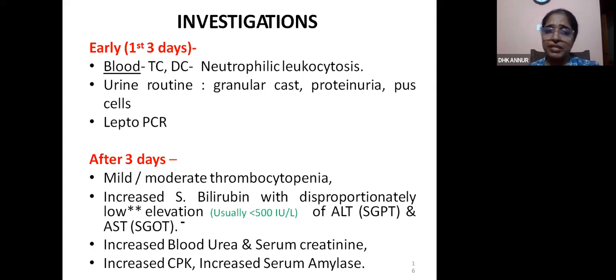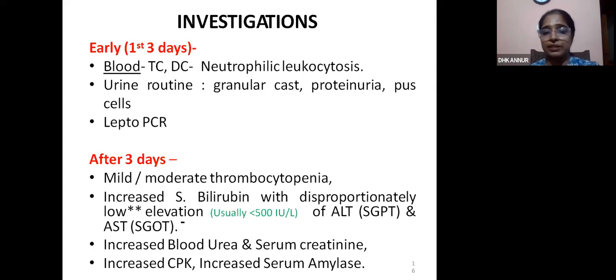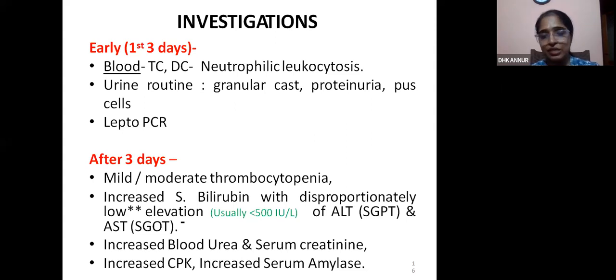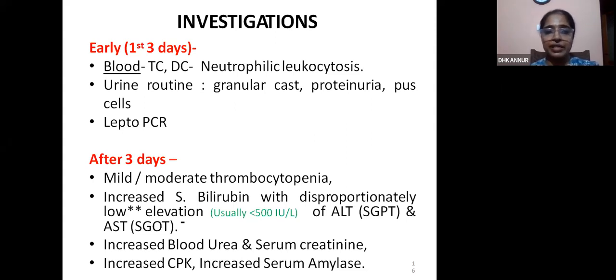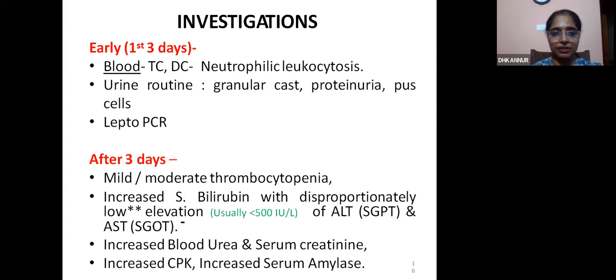Leptospira PCR test is being done at the regional public health lab. This should be done in the initial stages of infection — within 5 days — for more chances of a positive result.